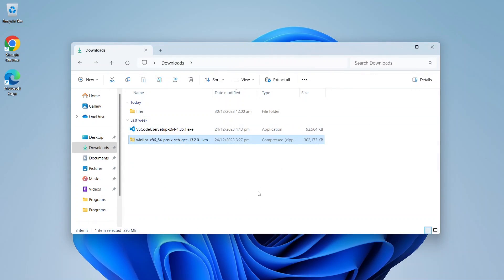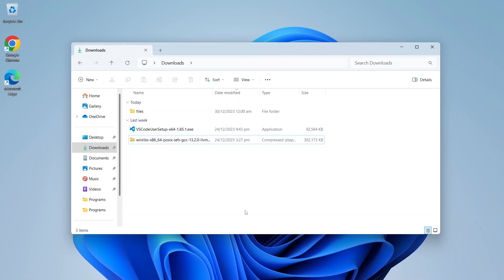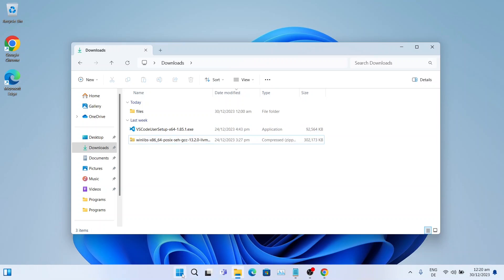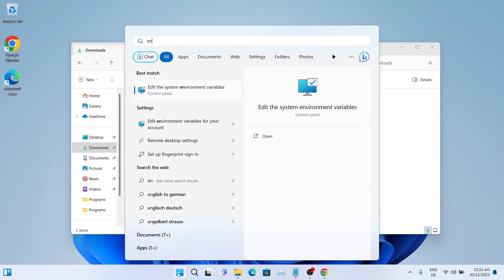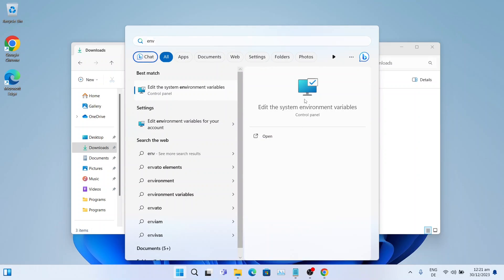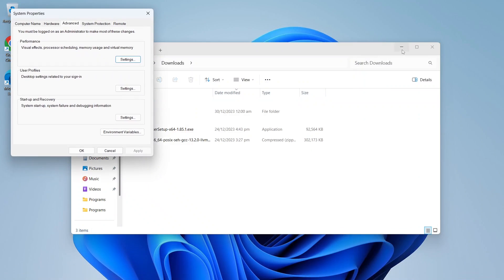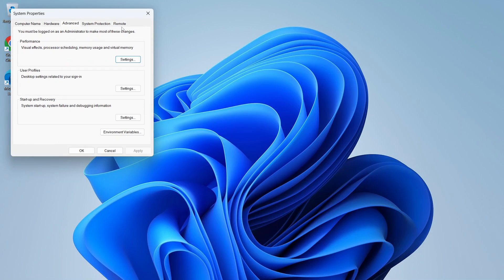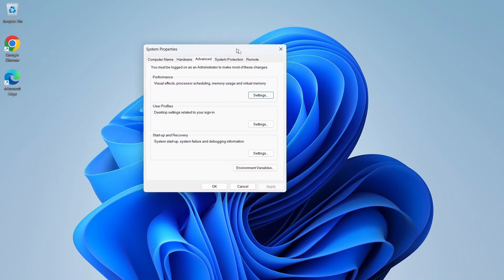Now let's click on the Start menu and search for environment variables. Click on Edit the System Environment Variables. It will open the System Properties window. Make sure you are on the Advanced tab, then click on Environment Variables.